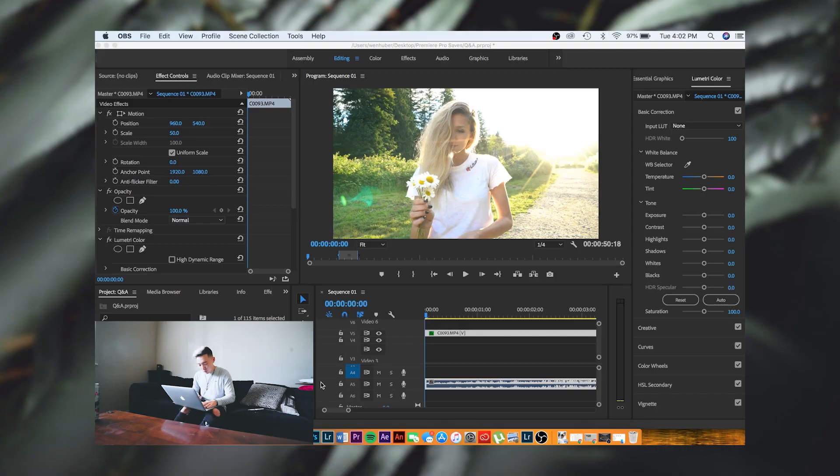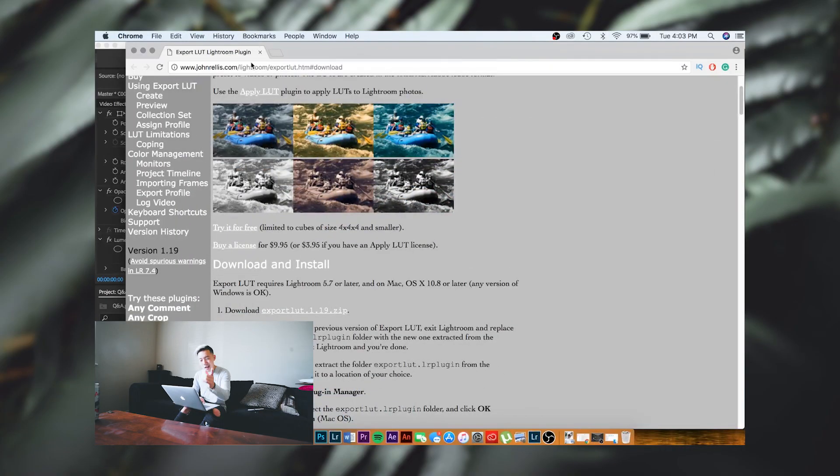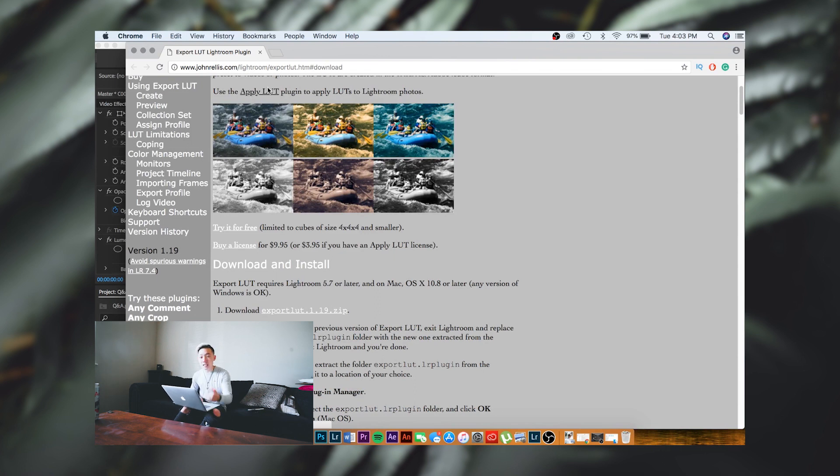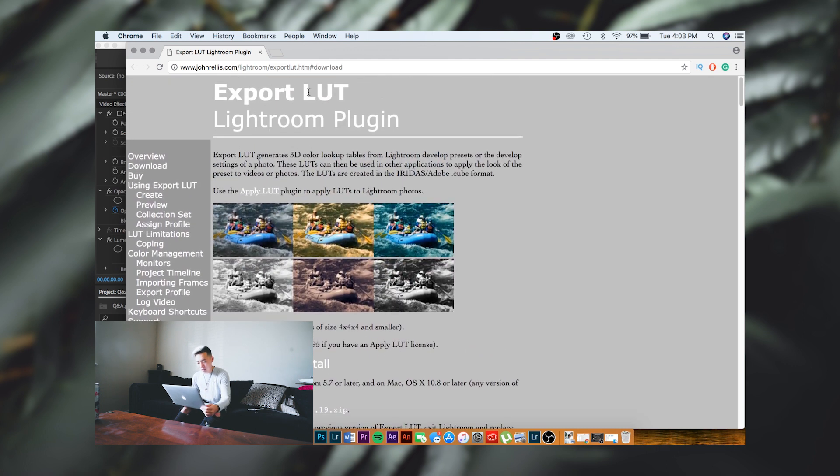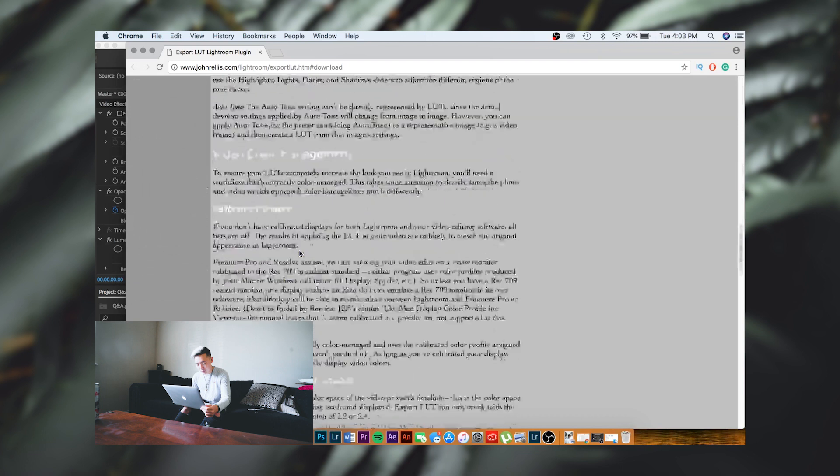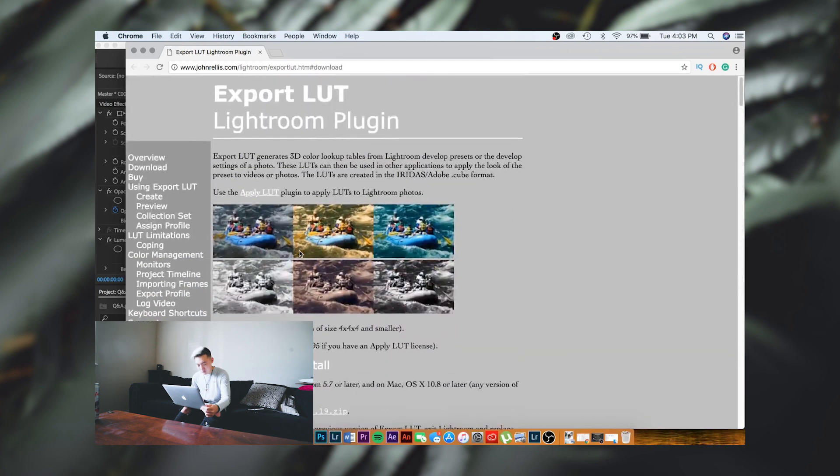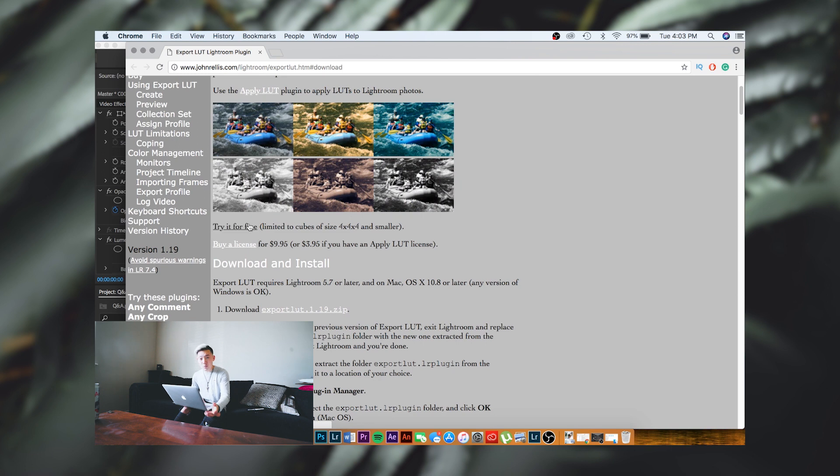First off, let's hop into the laptop. We're going to go to Google Chrome and search 'export LUT Lightroom plug-in.' I'll link it down in the description below so you guys can easily check that out. Right here you can see it says export LUT Lightroom plug-in. You can try for free, but it is limited, so I recommend just buying it for ten bucks. It's ten dollars and it's going to save you a lot of time.